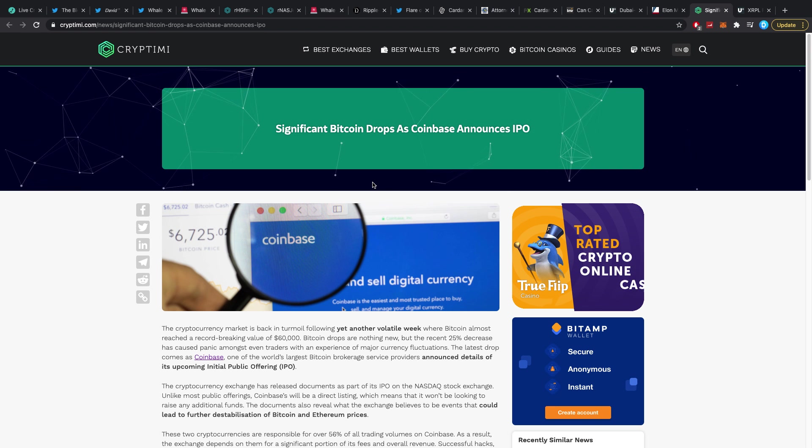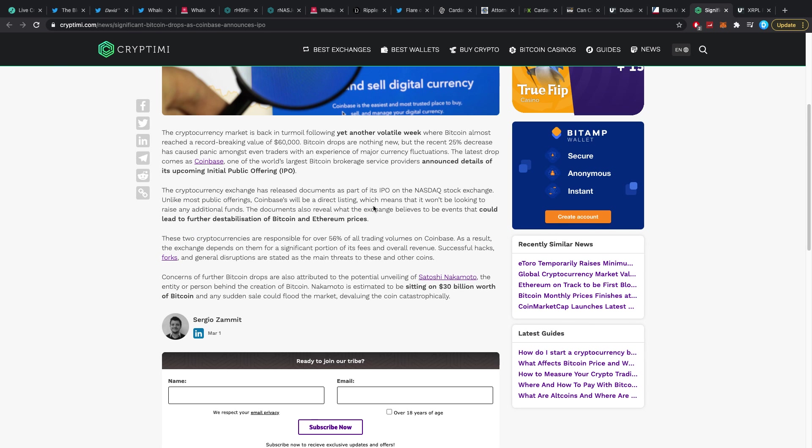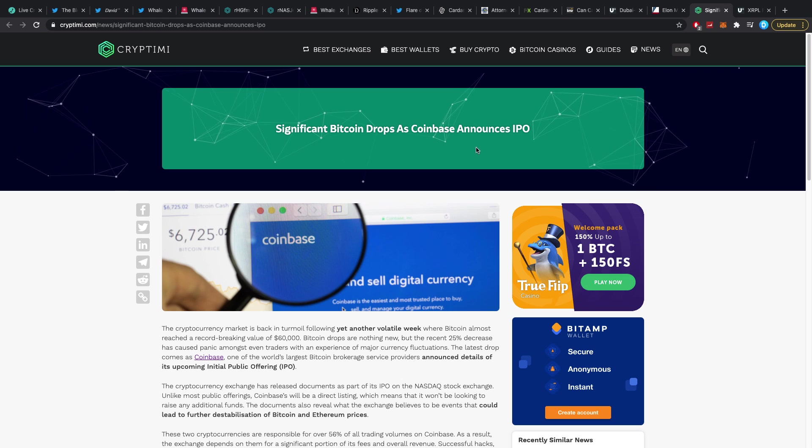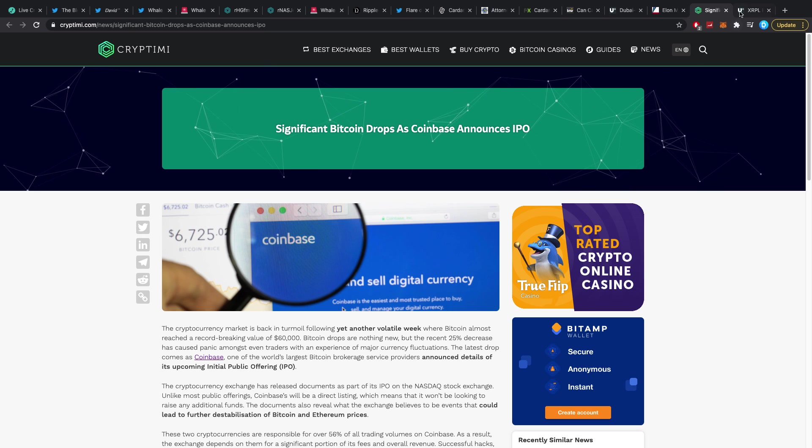Significant Bitcoin drop as Coinbase announces IPO. I don't think these two things are completely related but you might say so. I personally don't think so though, it's like Coinbase has announced their IPO okay, and Bitcoin dropped, two different things.